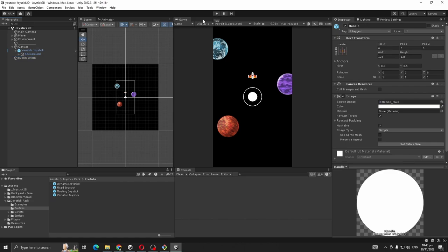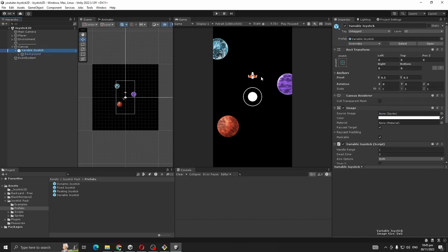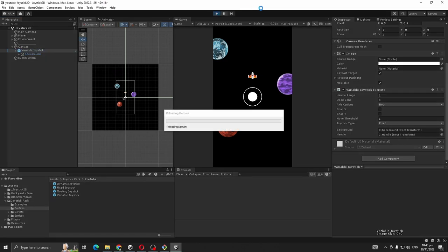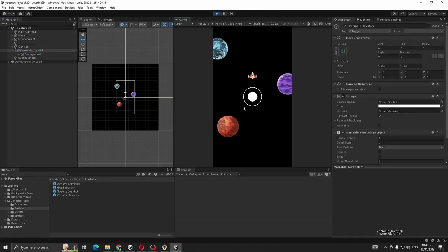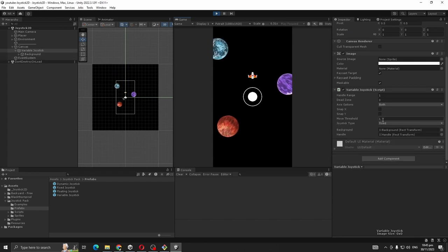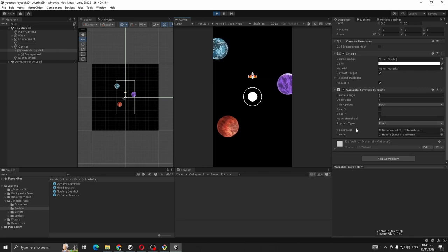Now the reason I am using variable joystick, let me show you. So now our joystick is fixed, but we can change it. Joystick script has a variable called joystick type.